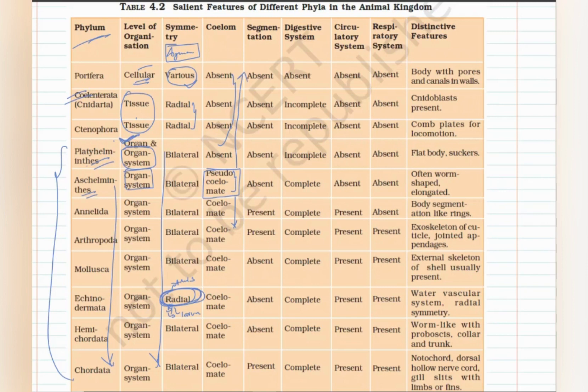Segmentation is a bit challenging to remember, but you can remember that only three phyla show segmentation: Annelida, Arthropoda, and Chordata. They show segmentation, and the rest of the phyla are unsegmented. You can easily mark all other phyla as unsegmented.